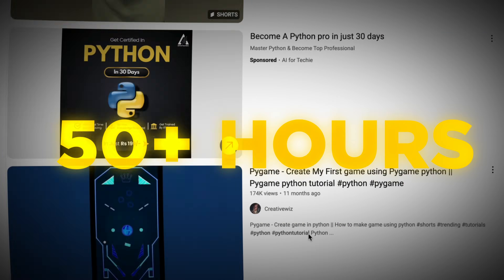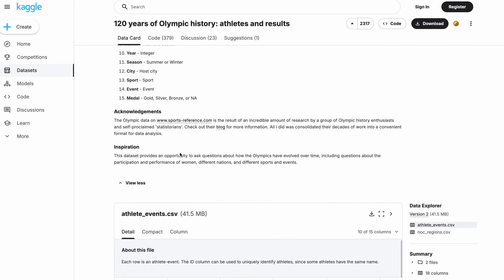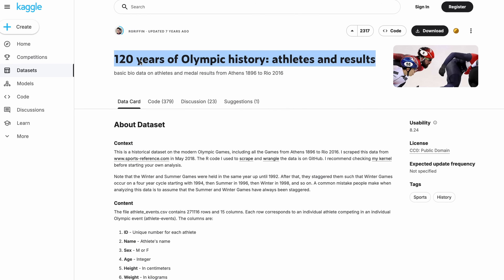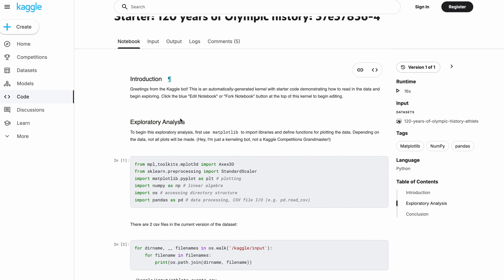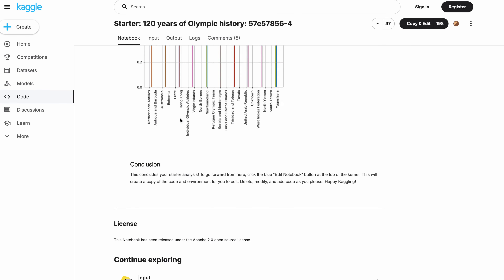Step four: build one thing. You will learn more by building a small project than spending 50-plus hours on tutorials. Pick one project that's interesting to you. For example, if you're interested in sports, try analyzing Olympic medal trends — finding patterns in medal counts by country and sport over time and showcasing it on a dashboard. There's a dataset on Kaggle containing 120 years of Olympic history. You'll learn skills like pandas and matplotlib when you do this.